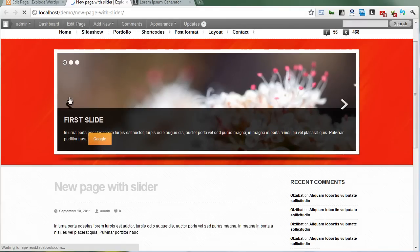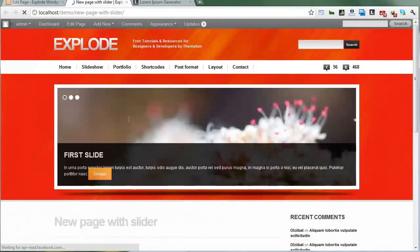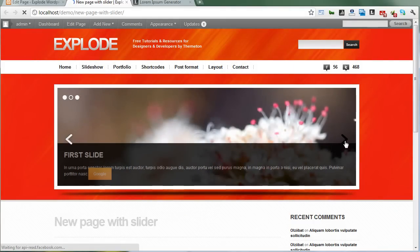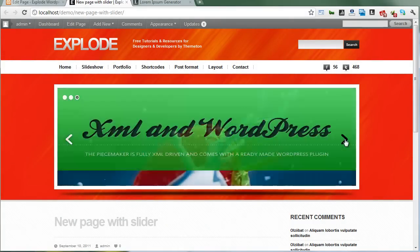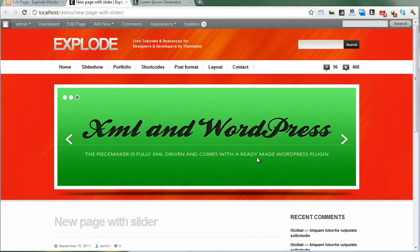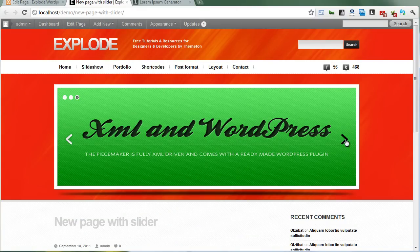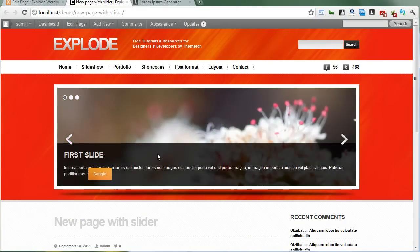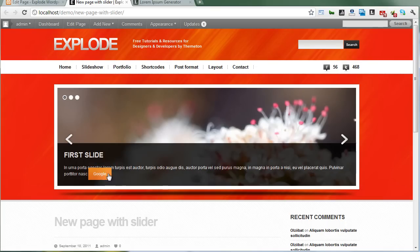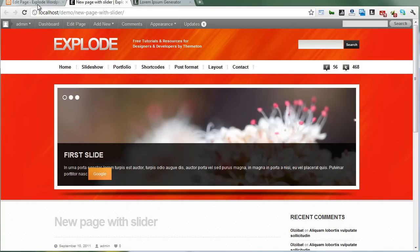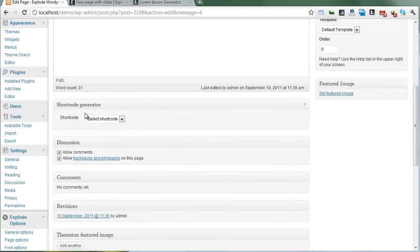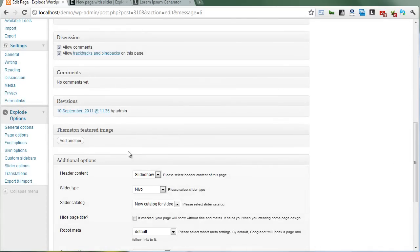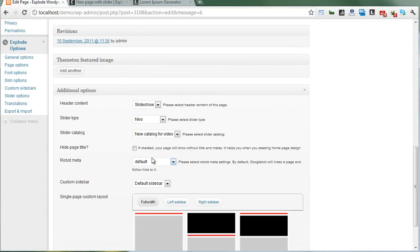Here's my first slide, second slide, and third slide with no content and hidden title. The first slide includes shortcodes like the Google button. Let's go back - we can change the slider type.